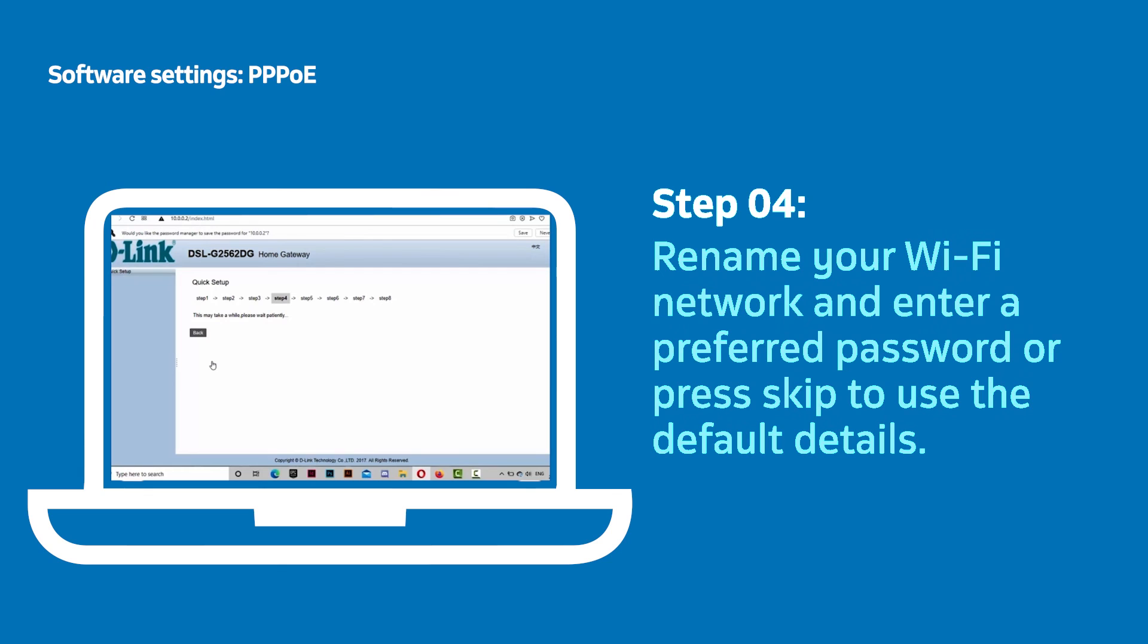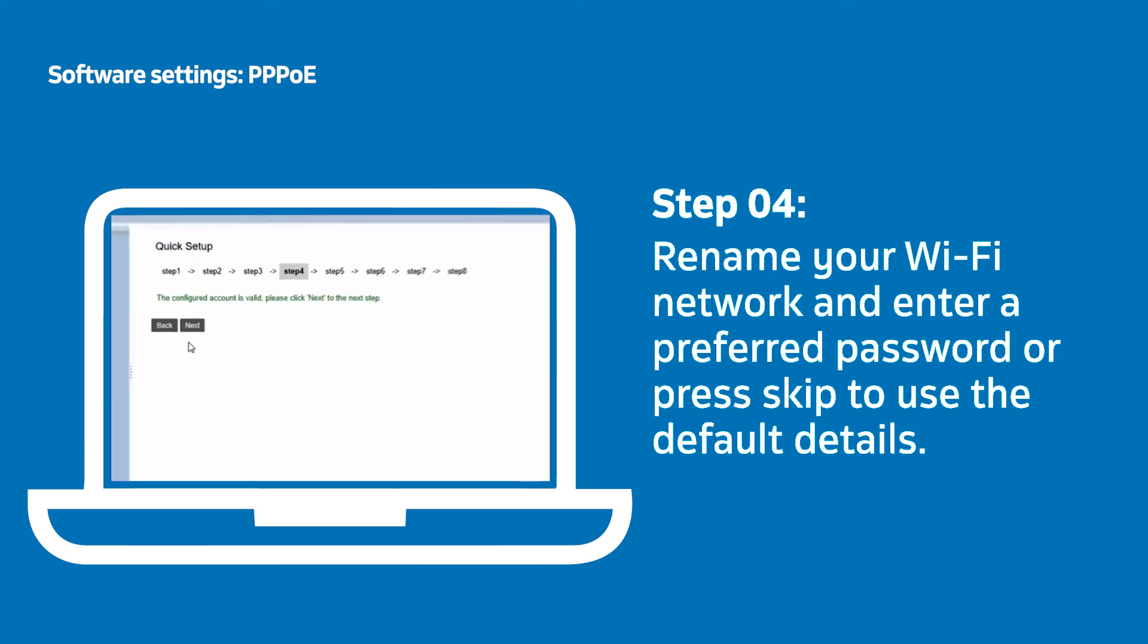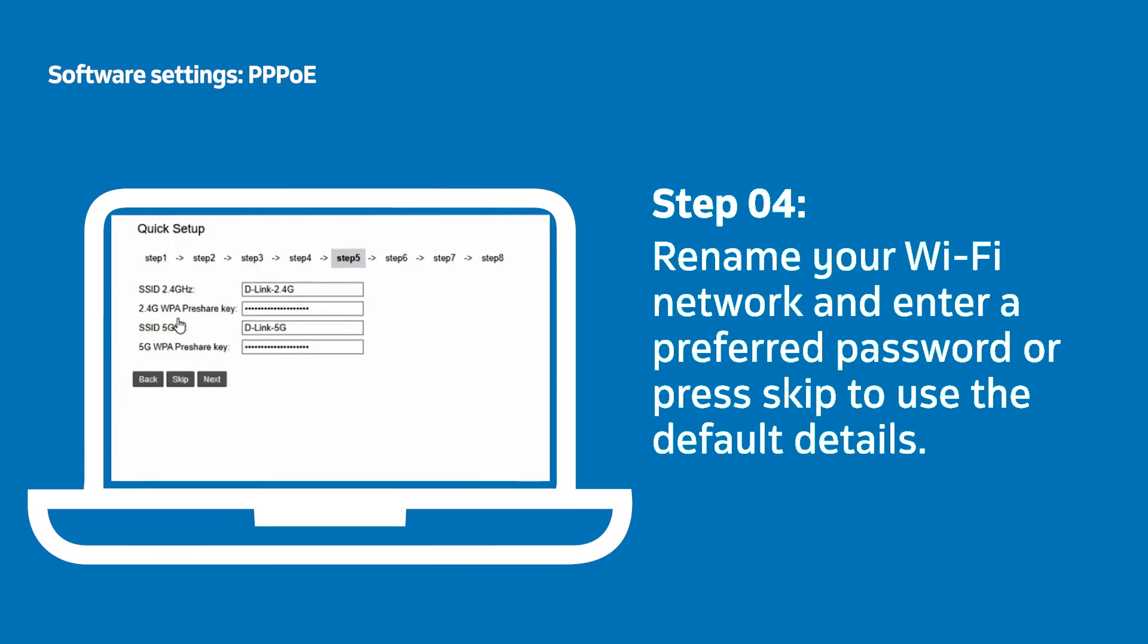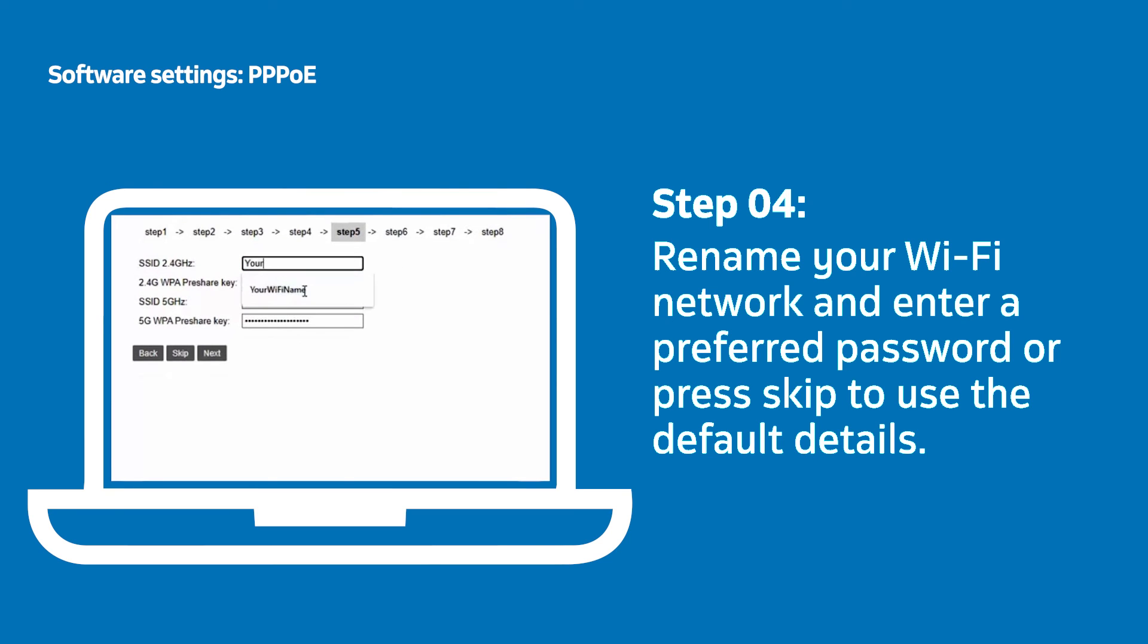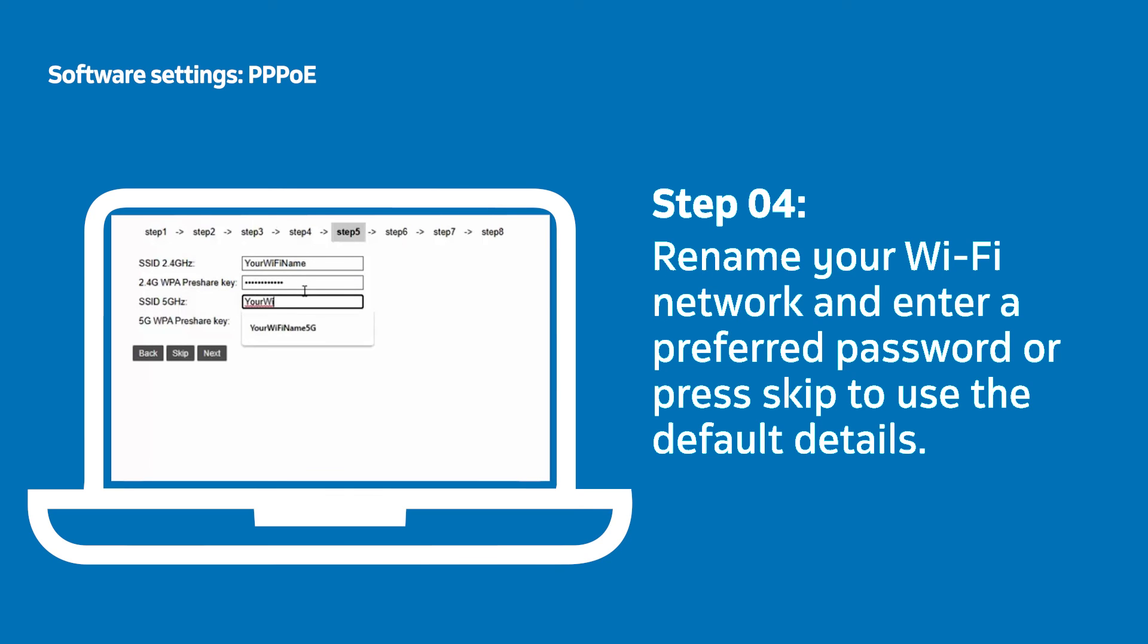Now it's time to change the name of your Wi-Fi network and password from the default. The SSID is the Wi-Fi network name and the pre-share key is the password. Delete the pre-populated text in the box and enter your own unique details. You can click Skip if you want to keep the existing default details which can be found on the back of your router.